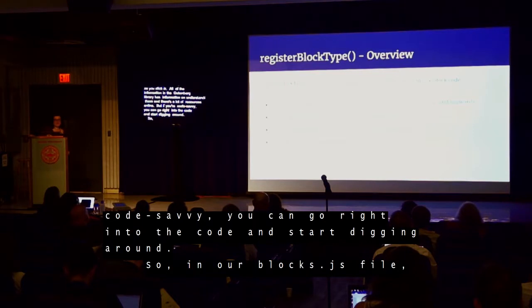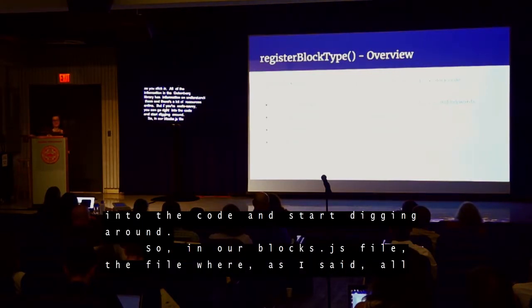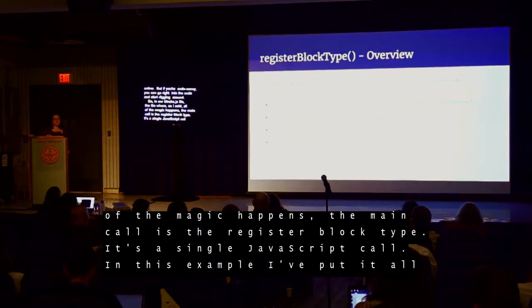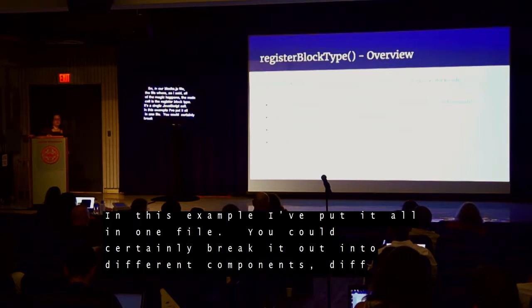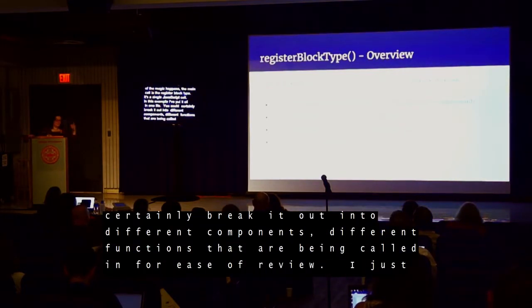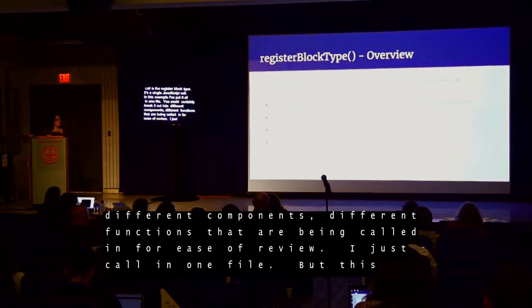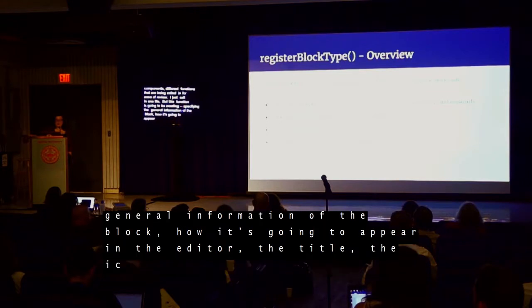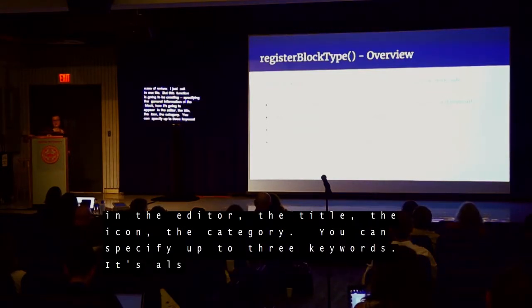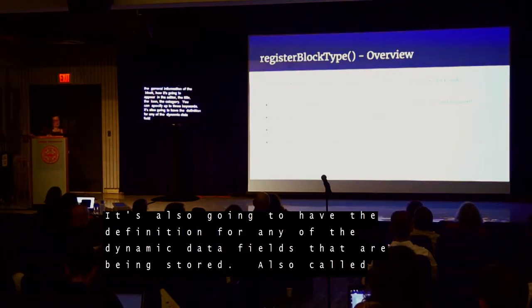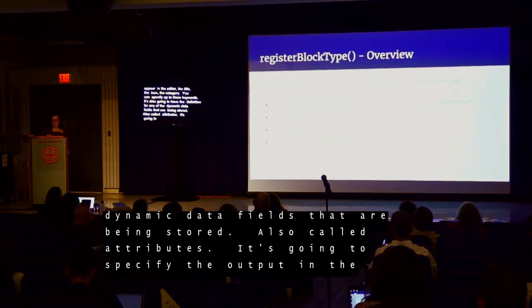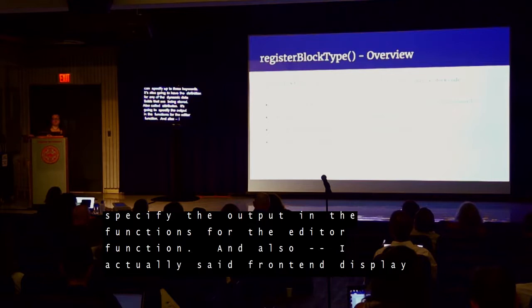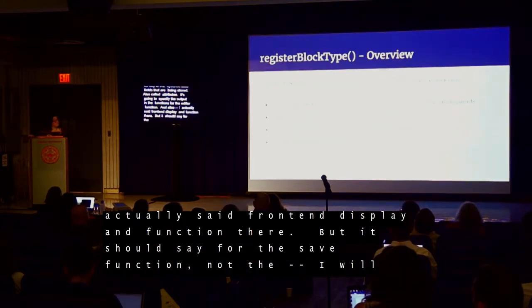In our blocks.js file — where all the magic happens — the main call is registerBlockType, a single JavaScript call. I've put it all in one file, though you could break it out into different components. This function specifies the general information about the block — how it appears in the editor, the title, icon, and category. You can specify up to three keywords. It also has definitions for the dynamic data fields being stored, called attributes. It specifies the output and functions for the edit function and the save function.